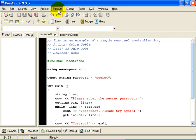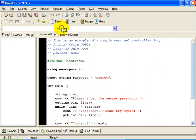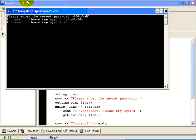Let us show you this program in action. Let us run the program. We will ask the user to enter the secret password. He gets it wrong once, he gets it wrong twice, three times.